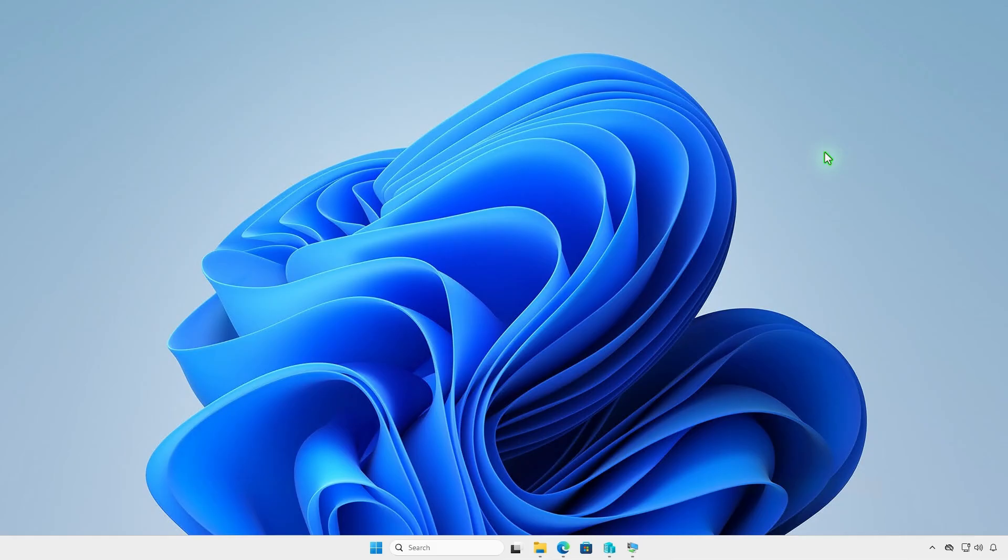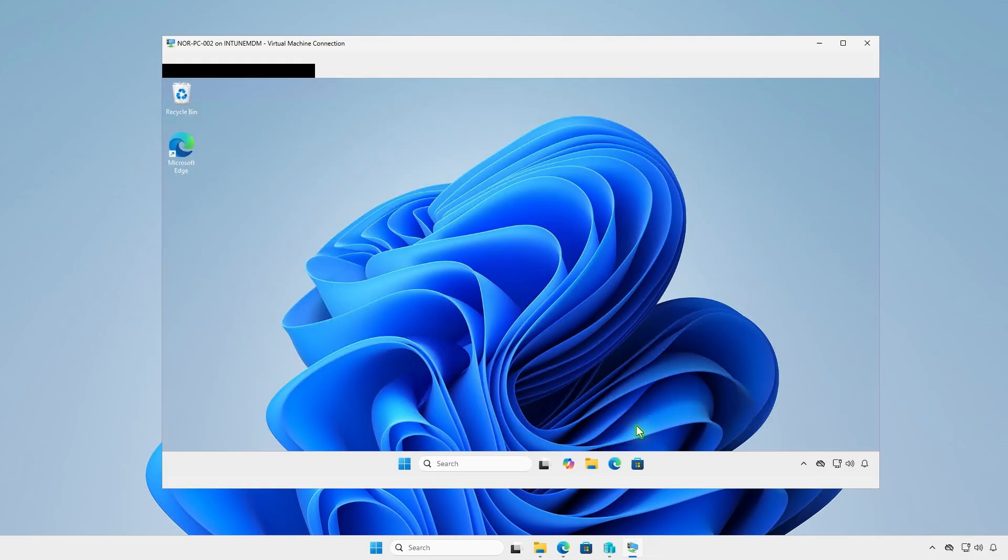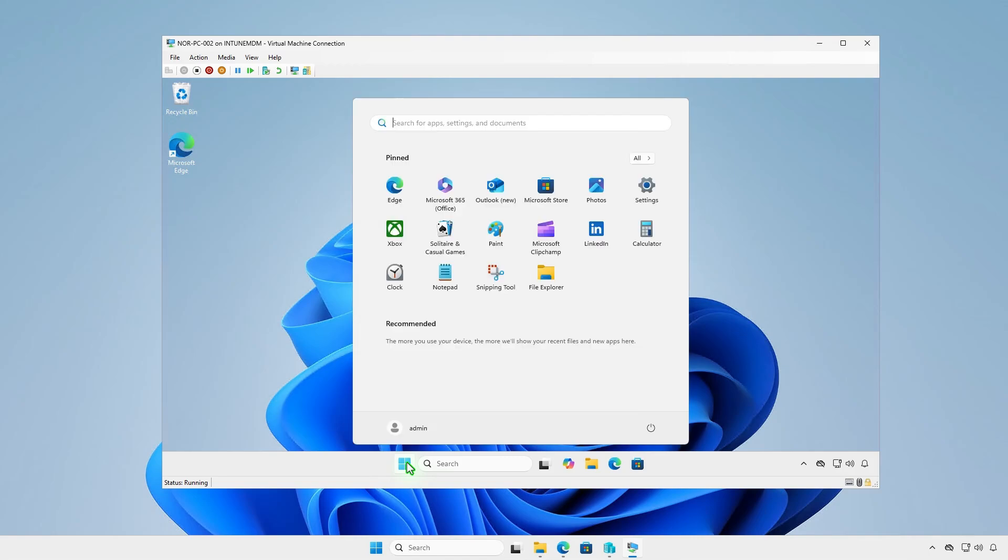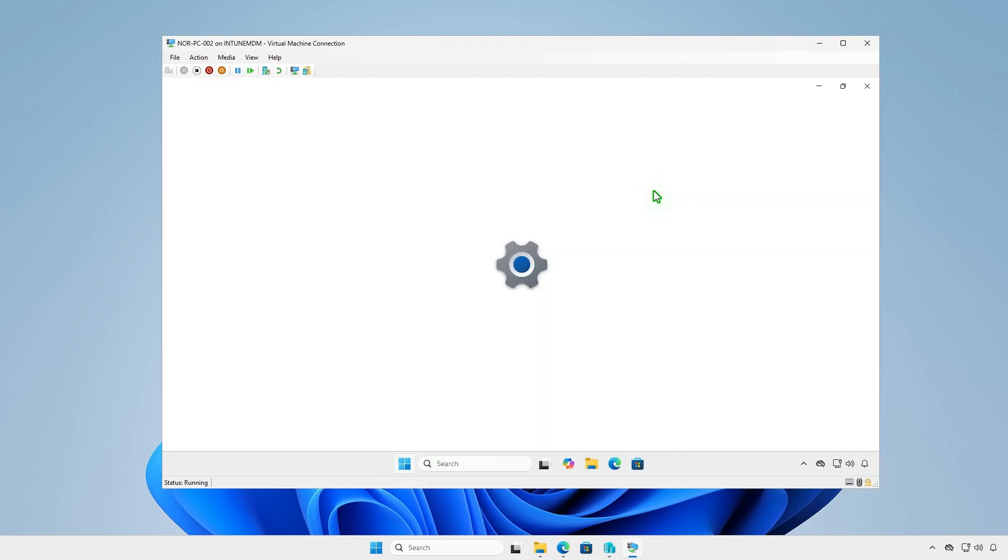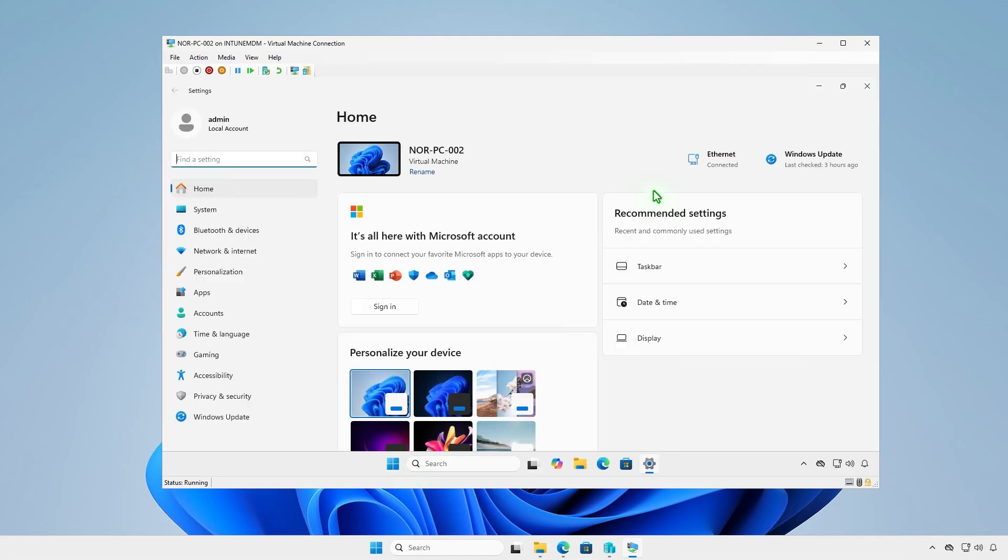To verify deployment on a device, log in and allow time for the system to sync. You can also manually trigger a sync from Windows settings or the company portal app.